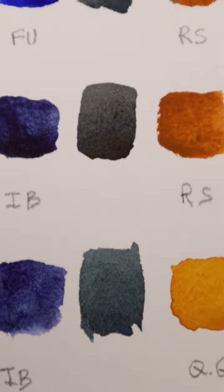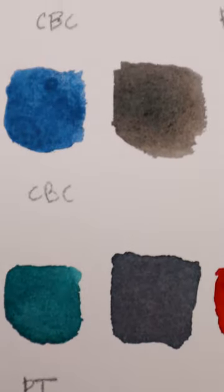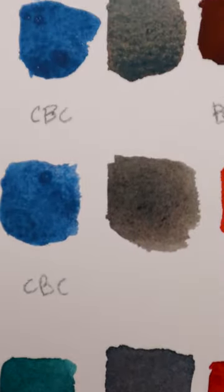You already have everything you need to make beautiful grays with the colors currently on your watercolor palette. Here are some recipes.